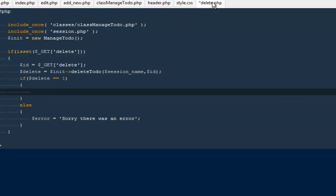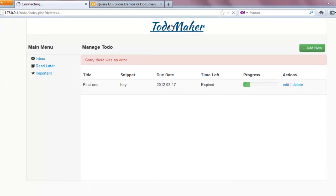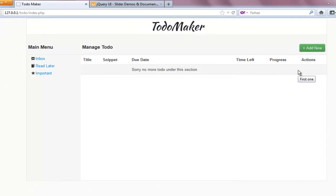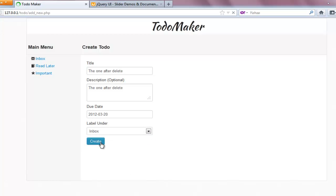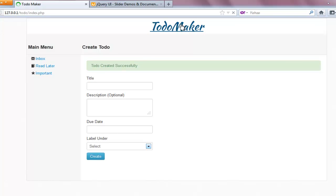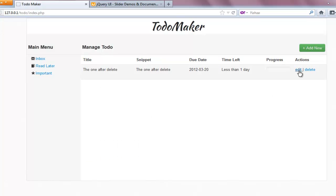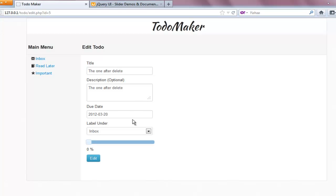In delete.php I add a header redirect to index.php after deletion. Testing again — I go to the to-do maker, hit delete, and the item is removed with no lingering messages. I create a new to-do to confirm everything still works — it creates successfully. We can now delete items, and editing will be covered in the next video. See you guys next time.